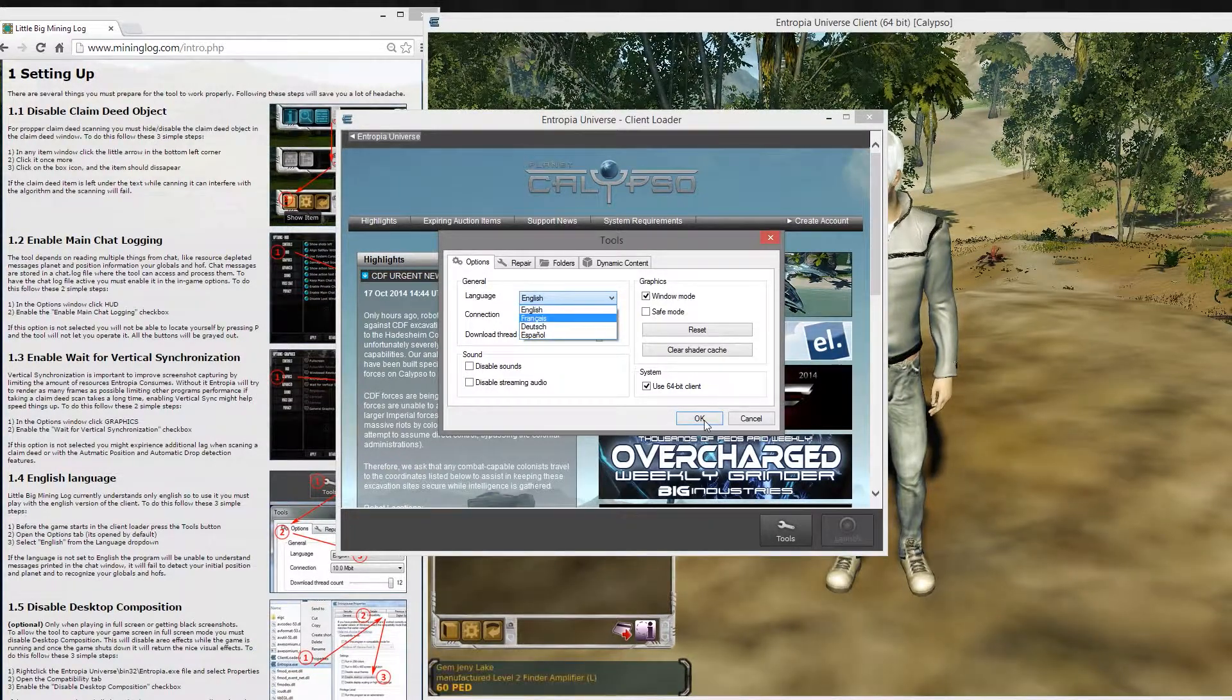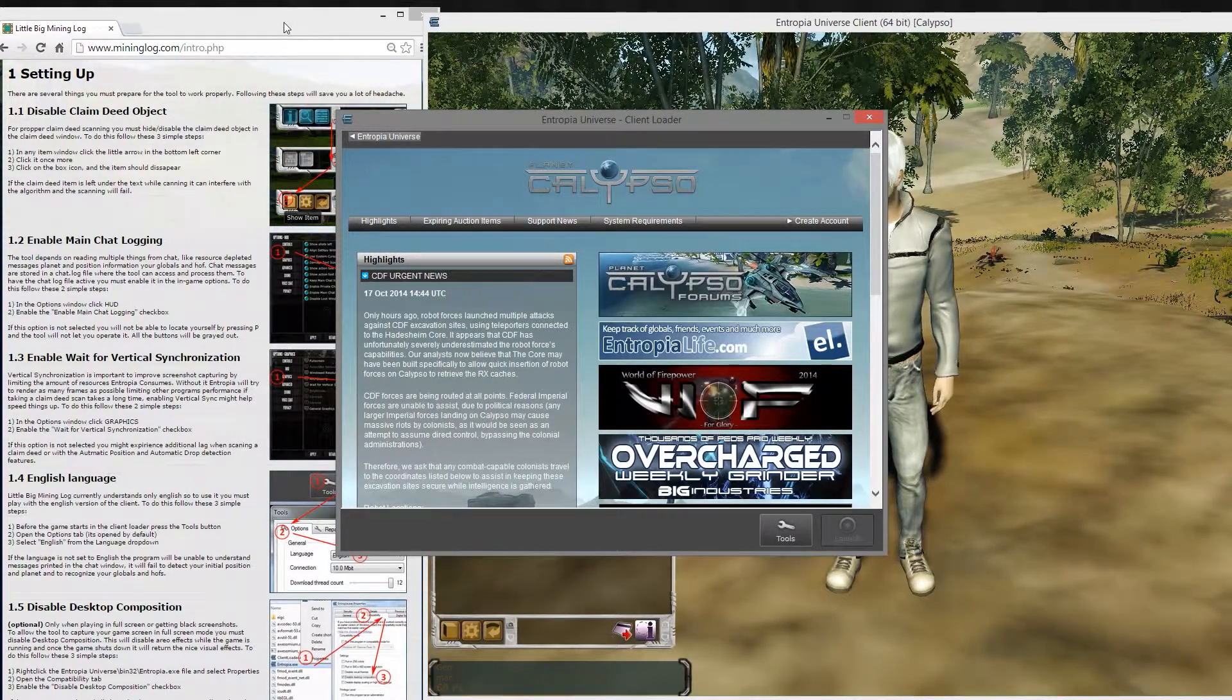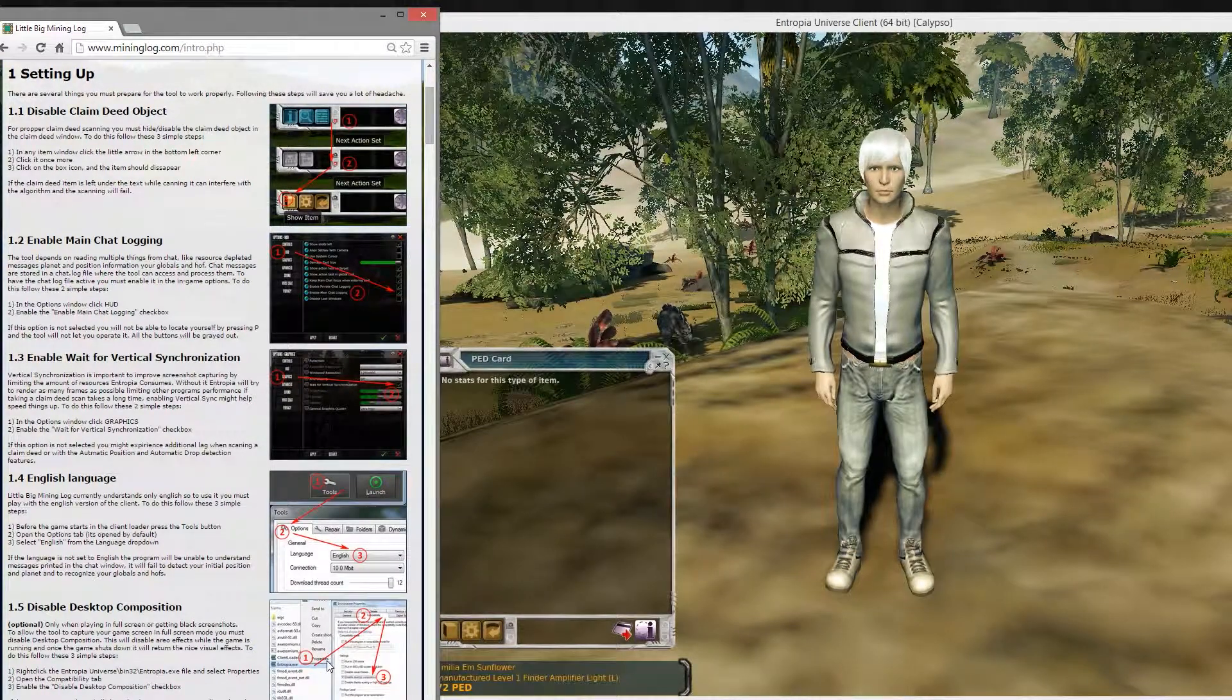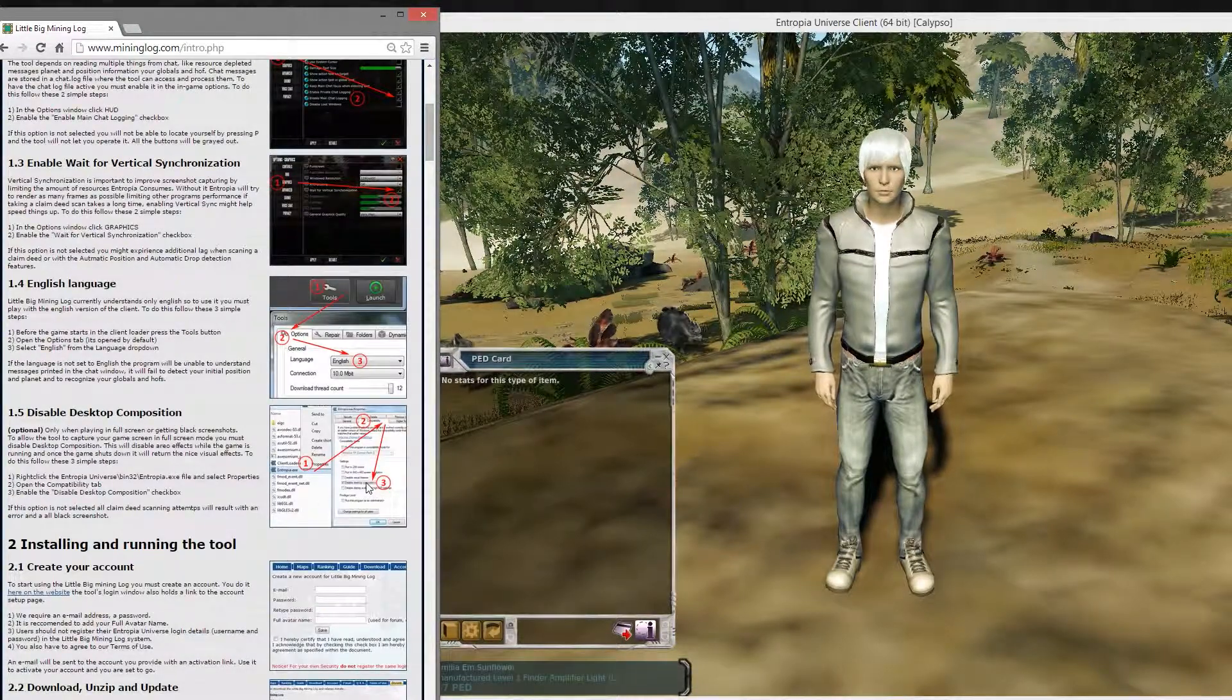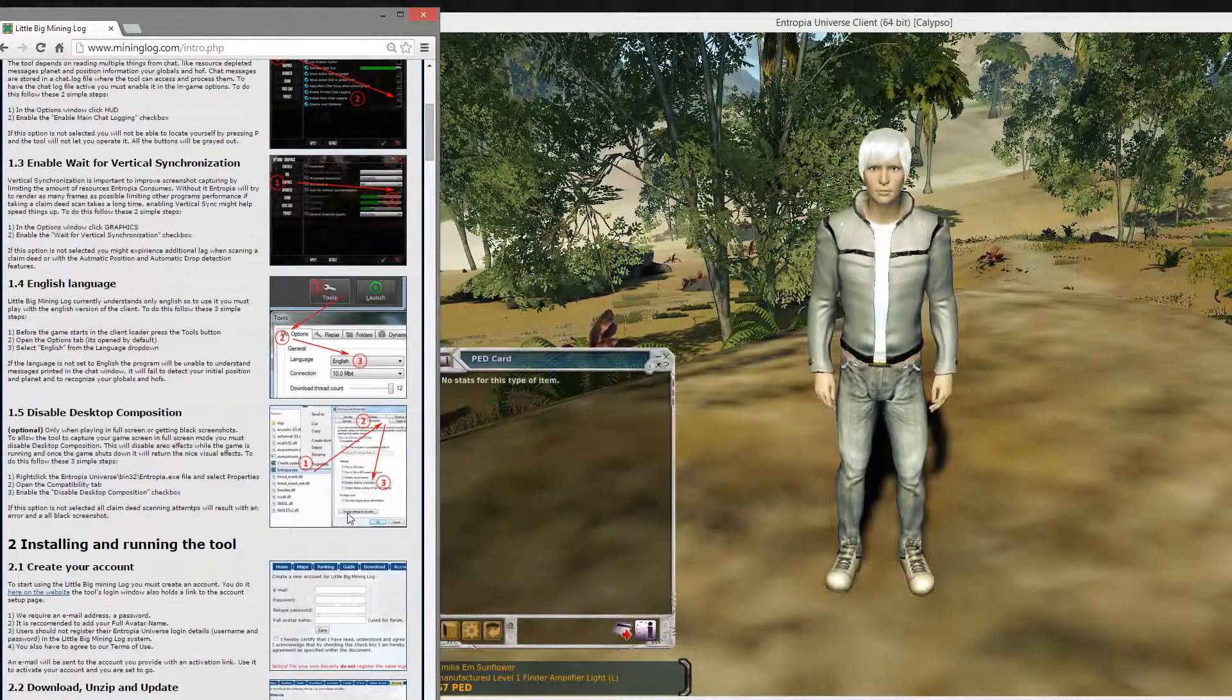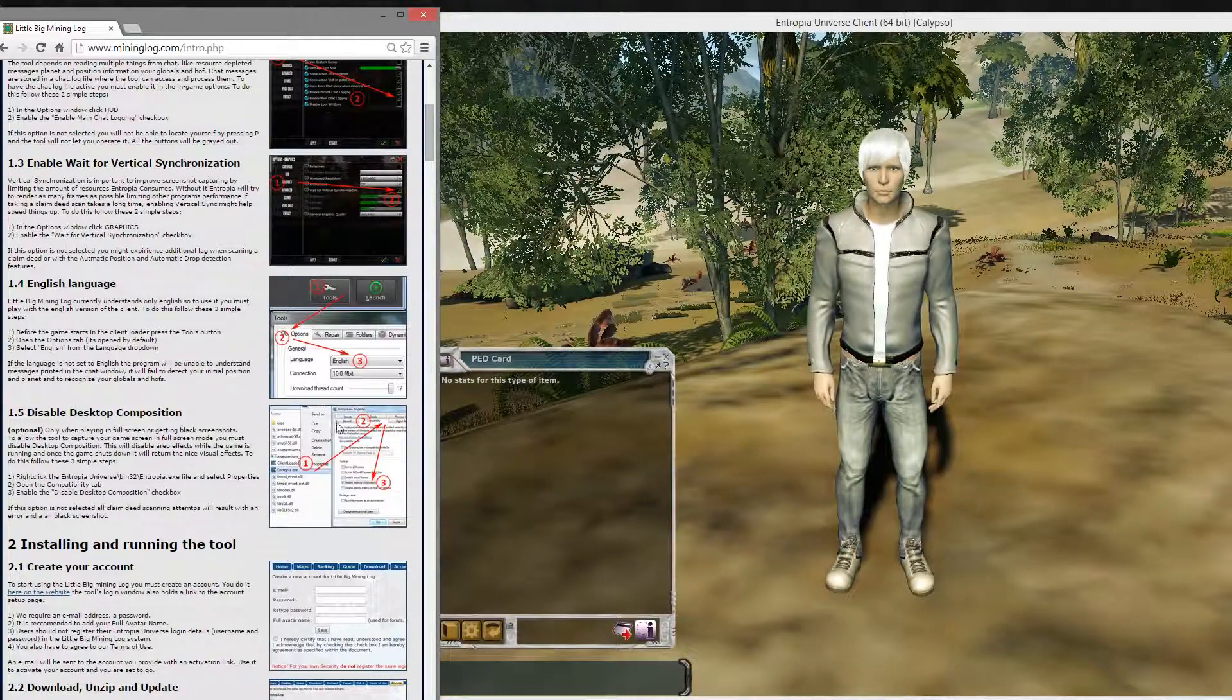The last thing you might want to do is if you're running Windows 7 and you have some problems with black screenshots, you might want to go to your exe properties settings and disable Windows desktop composition. You can do this only on Windows 7, Windows 8 does not have this feature anymore. So if you're having some problems, you might want to check it out in the guide.